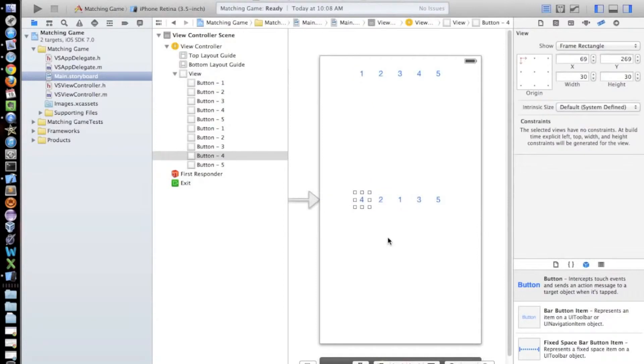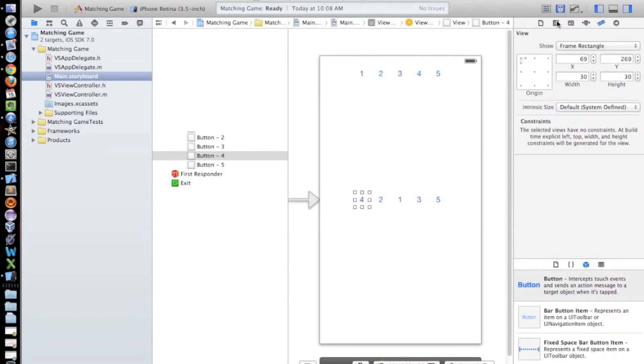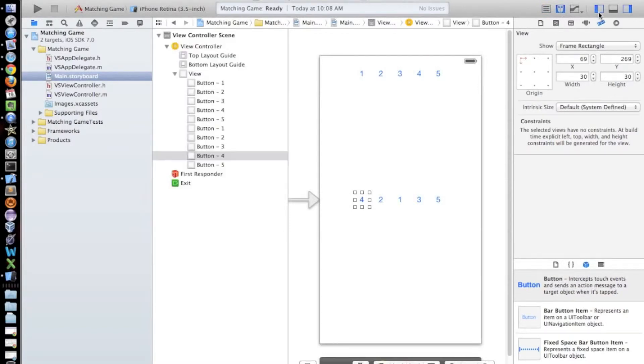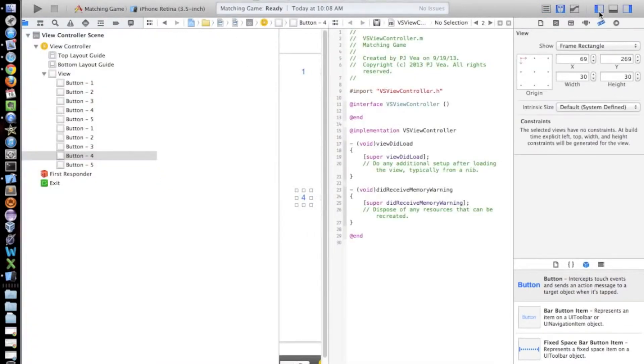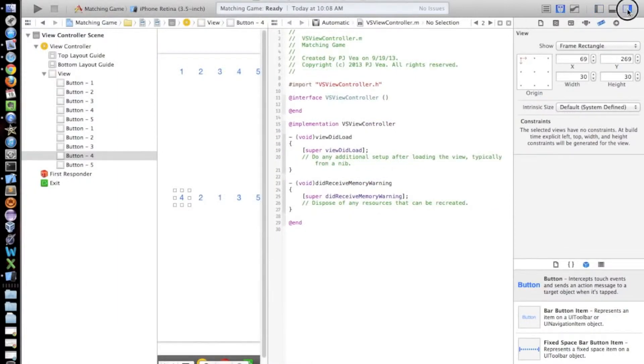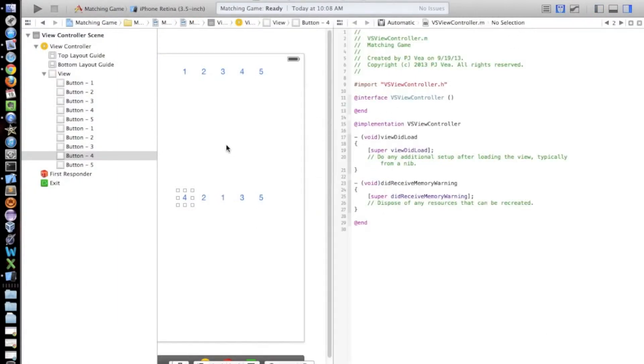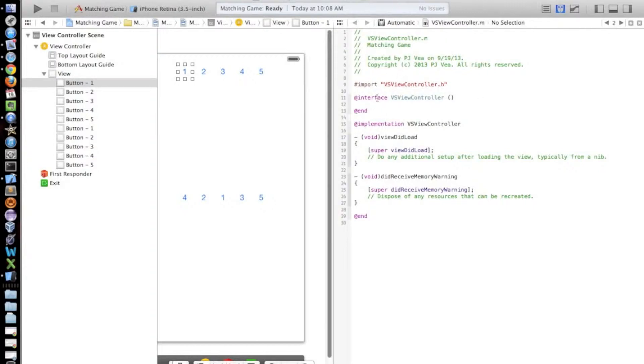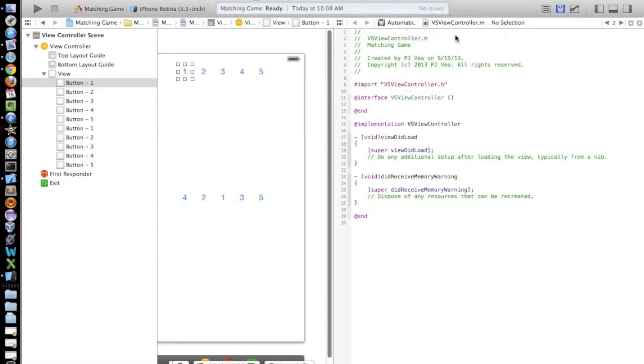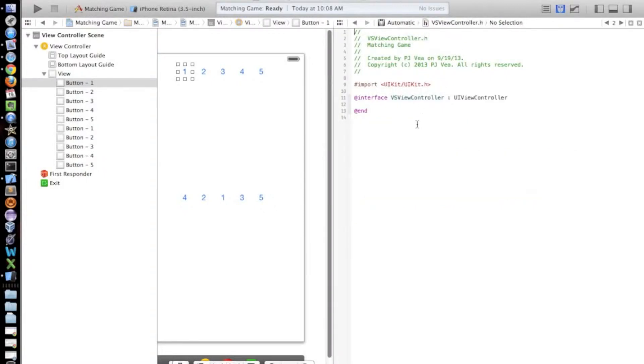Okay, so now we're going to connect our user interface to our code. So we're going to open the assistant editor and I'm just going to lower a part of my screen because my screen is kind of small. Okay, so now if we select the first button here, we're going to control drag. Okay, so this happened to me last time. For some reason, it brings me to the implementation file instead of the header file. So right here, select this and go to the header file.